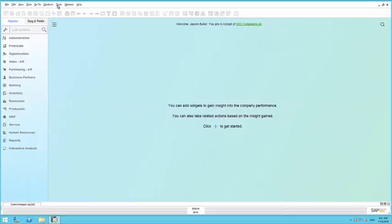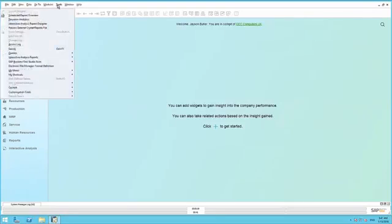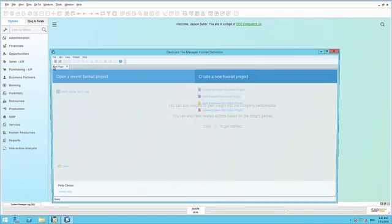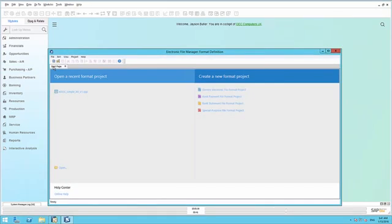To do this, we are going to navigate to Tools, and we are going to open up the Electronic File Manager format definition window. We are going to select a recent project that we created for this example.